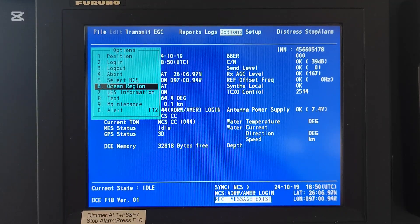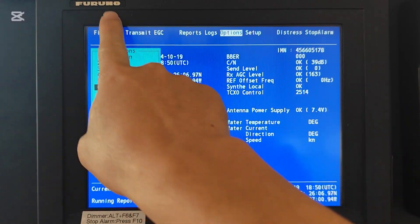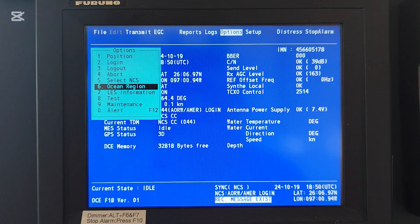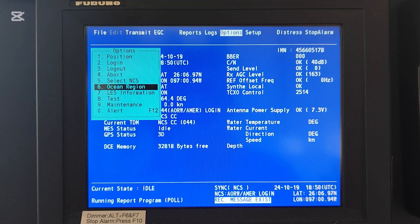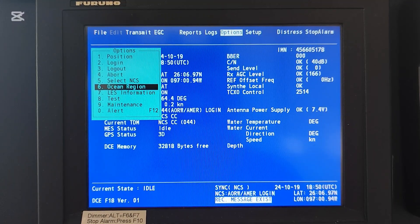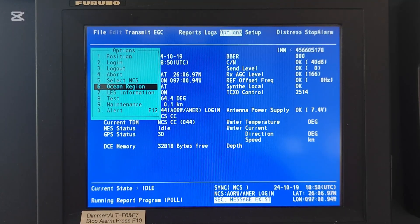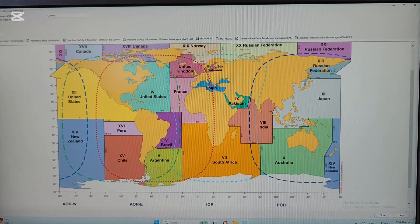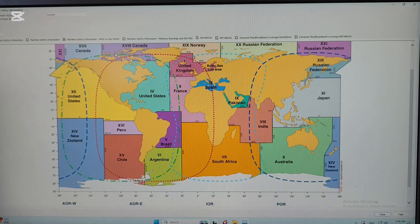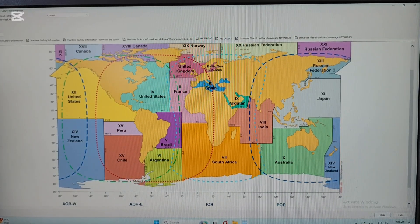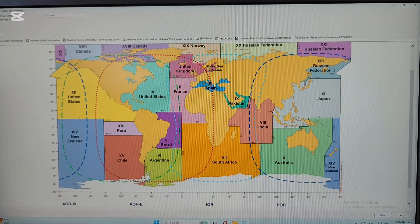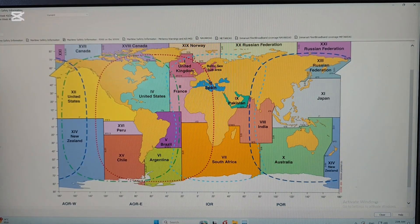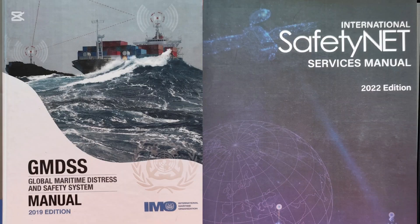So let me get straight into it. As you can see this is the IMSASI. Firstly I will show you the publication where you find and check the ocean regions and NAF areas, and then I will show you how to set up for that. You can check this on the Admiralty Digital Publications 1345, and you can also check and select the ocean regions and NAF areas in other paper publications like the GMDSS manual or the International Safety Net service manual.